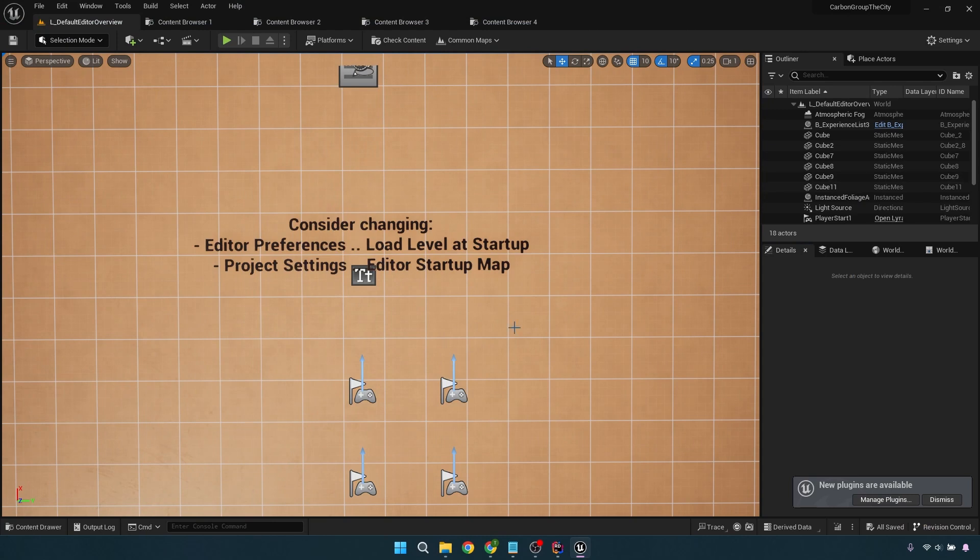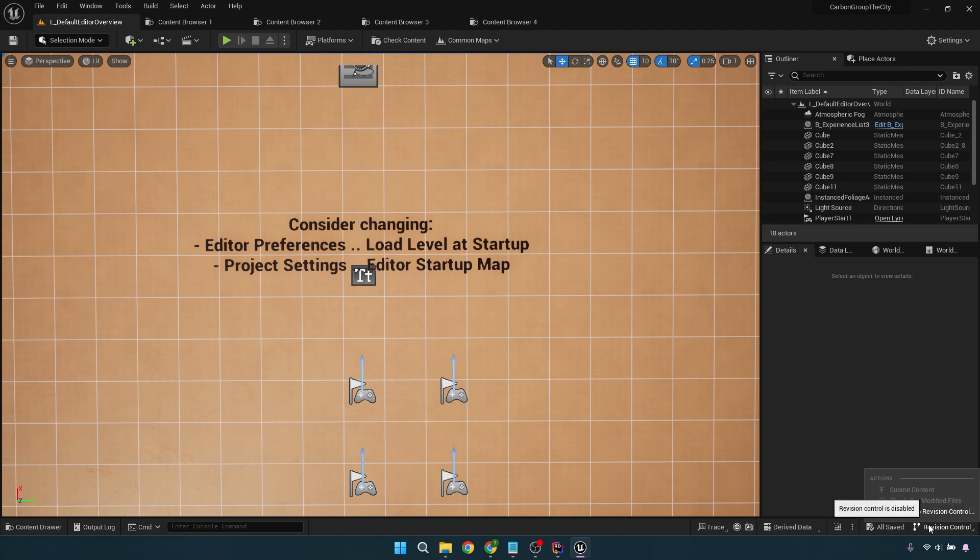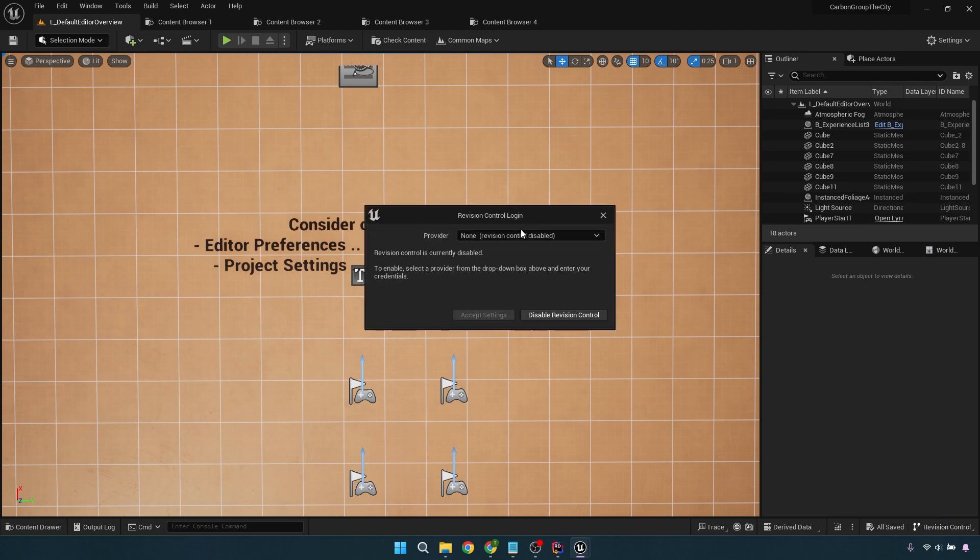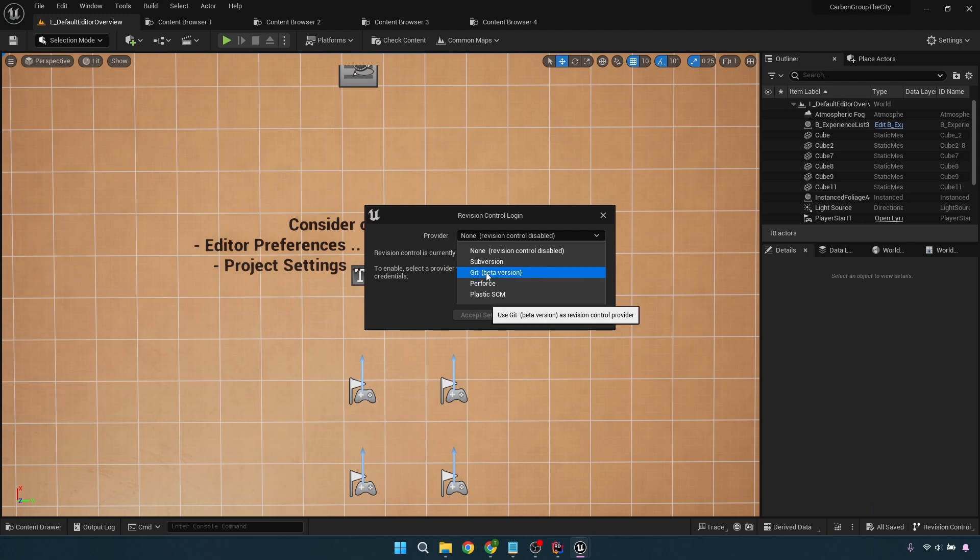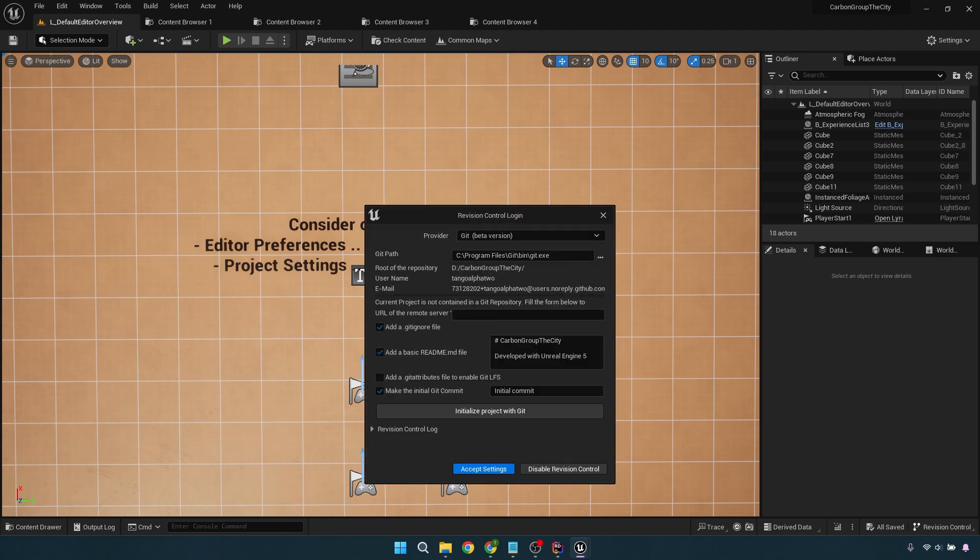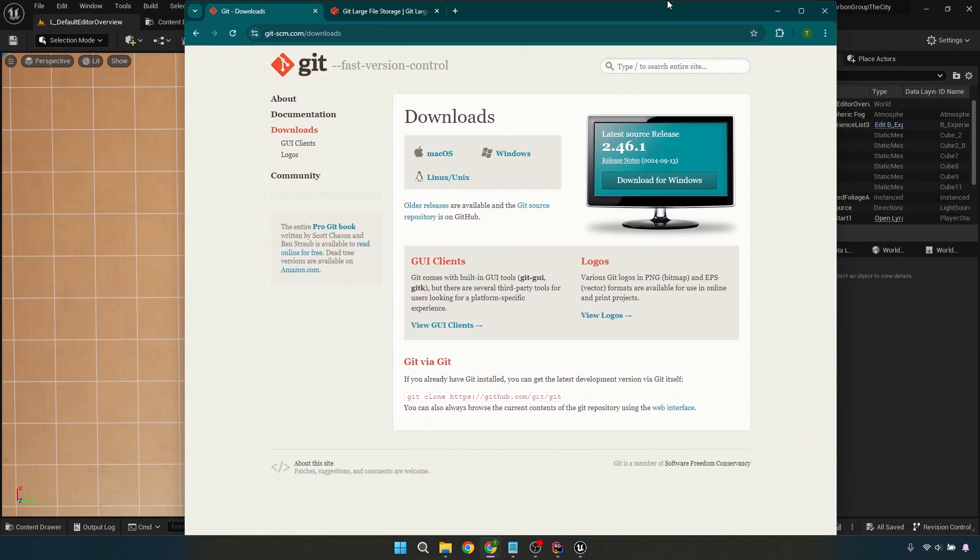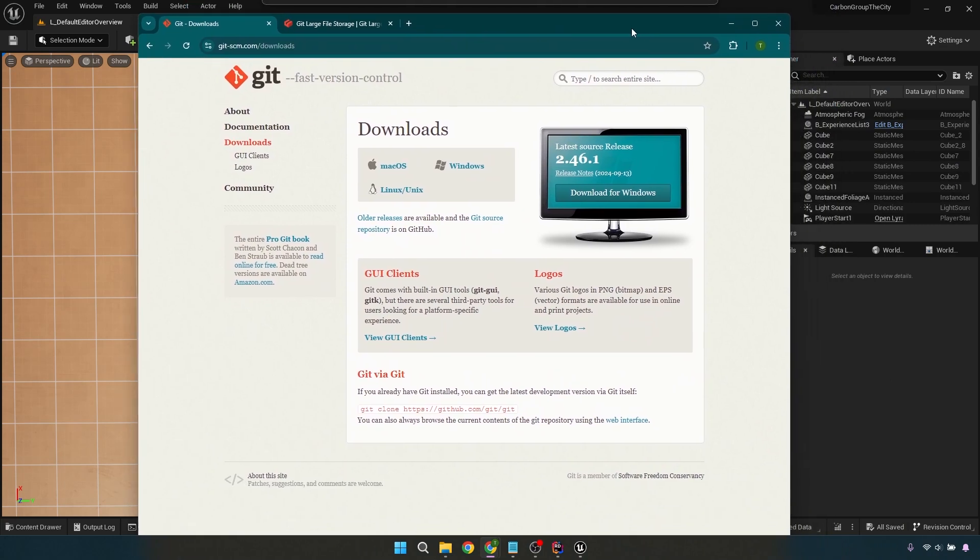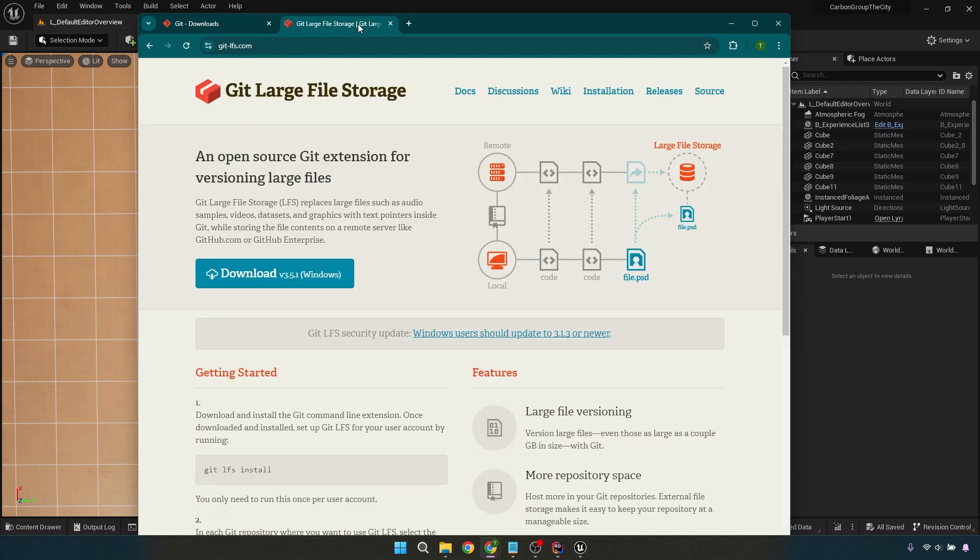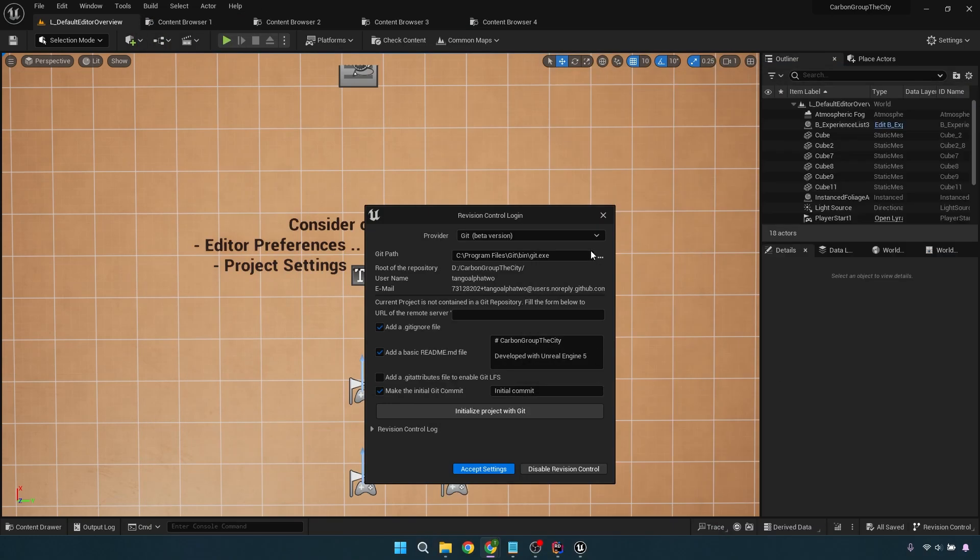Once this is up, we're going to click on Revision Control in the bottom right. We'll connect to Revision Control. And then what we want to do is get right here. There's going to be two things that we have to get, and I will put these links in the video description. The first one is Git, that's the whole thing that we have to get. And then the next one that we're going to get is the Git Large File Storage.